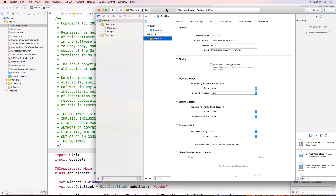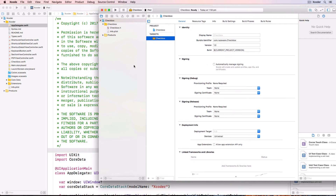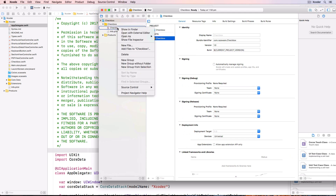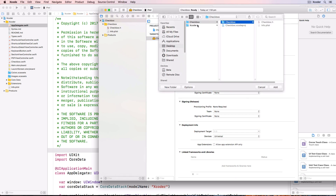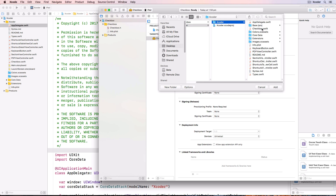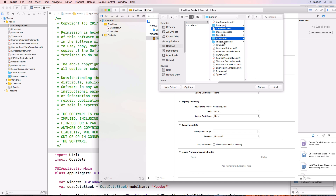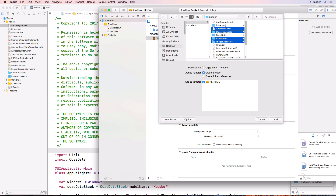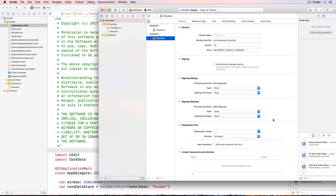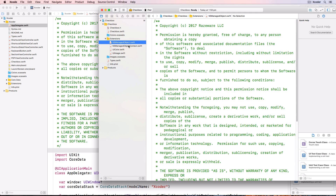This is the default framework project created from the template. Now we're going to copy files from the Xcoder project to this new one. Right-click a file in checkbox and choose Add Files to Checkbox. Navigate to the Xcoder folder and choose all the files needed for the checkbox: checkbox.swift, extensions, images, colours and types. Click on Options, make sure Copy Items if Needed is checked and Create Groups, then click Add. Open up the Extensions folder - we don't need the NSManagedObject files as we're not using Core Data in this project, so we'll delete those files.